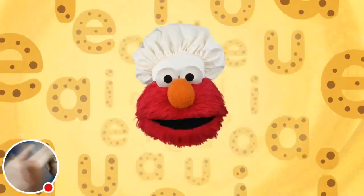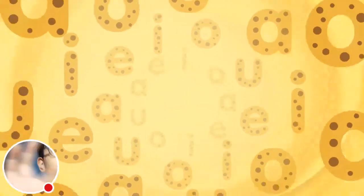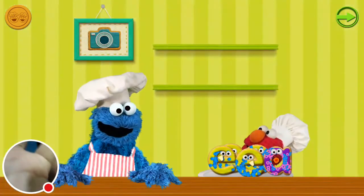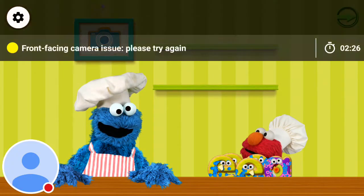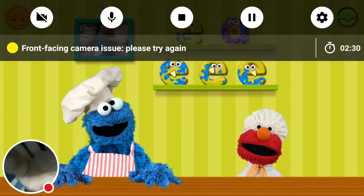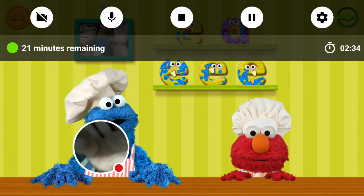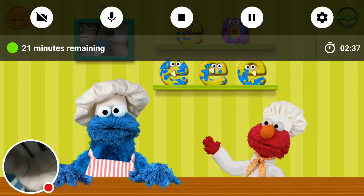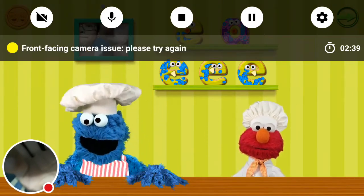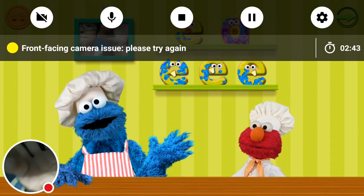Yes! Ta-da! Yes! Cookie! Cookie! So nice!